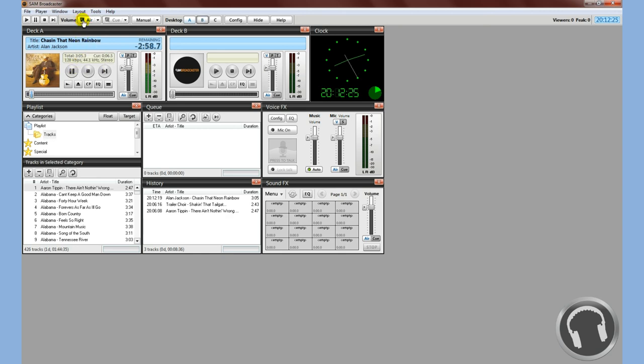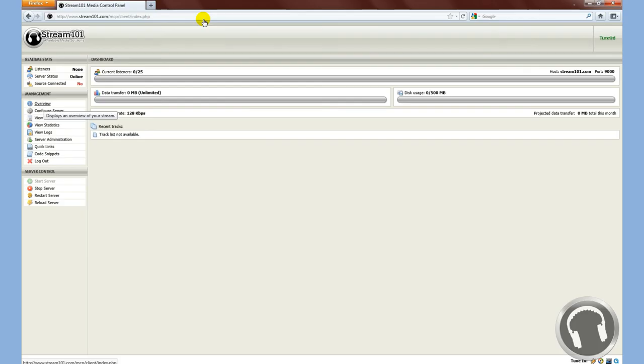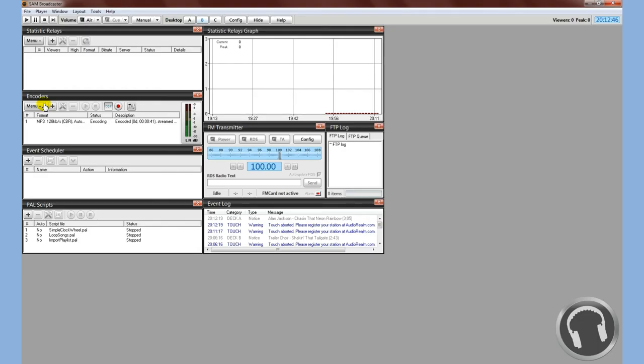We'll go back. We'll see that this encoder here, you can see the little volume meter is moving. We'll go to the media control panel, overview again. Now we'll see that the track that's playing, Alan Jackson chasing that neon rainbow, source is connected and you're all set streaming.